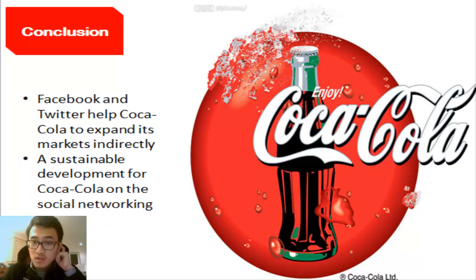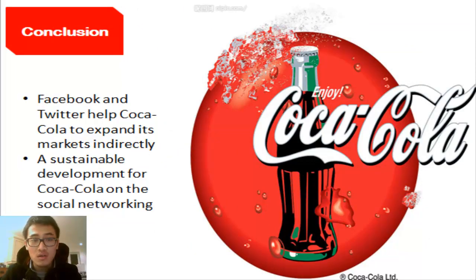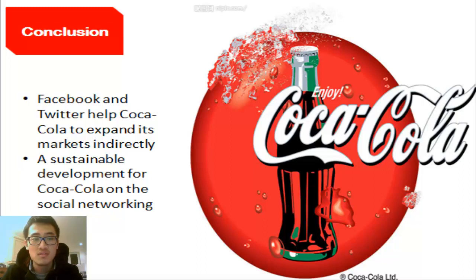My name is Fu Wenhan. I will introduce the conclusion. In conclusion, the data shows that platforms such as Facebook and Twitter are good for Coca-Cola company to expand its market indirectly. We suggest that Coca-Cola should continue to develop their social networking presence on Facebook and Twitter. Moreover, good social networking is a good decision for Coca-Cola's sustainable development.